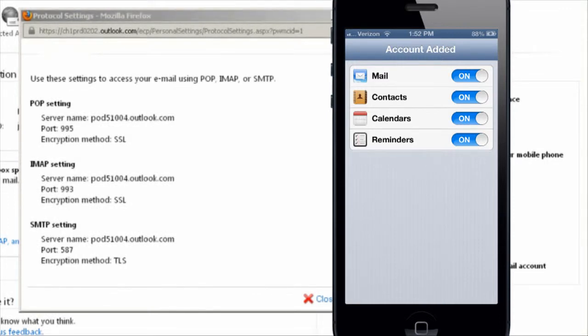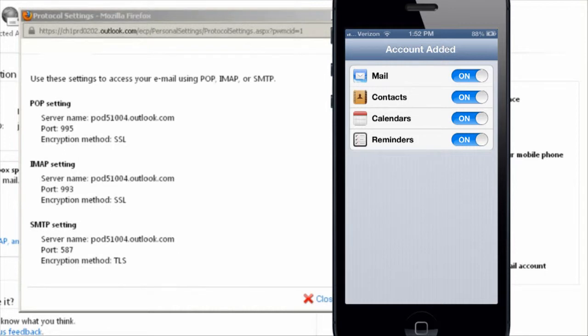If you decide to import your contacts, it's going to ask you what would you like to do with your existing contacts in your iPhone. Make sure to select keep on my iPhone, otherwise all the contacts that are currently in there will be deleted.